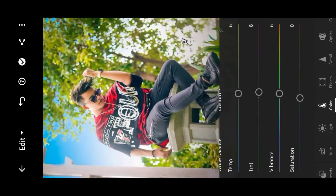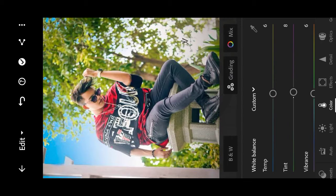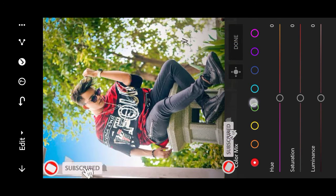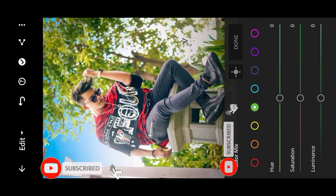Then dehaze adjustment, saturation adjustment. Then I will add the mix settings and add color to it.